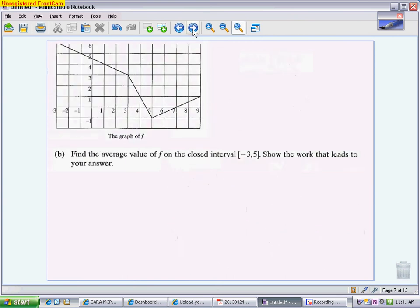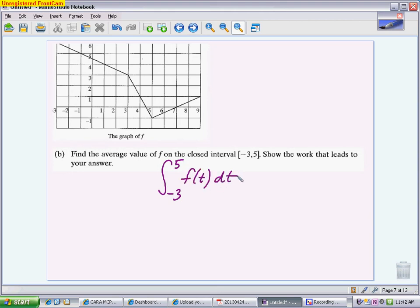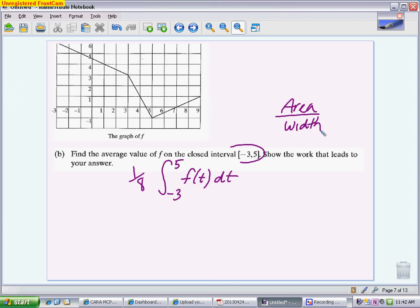Part B wants to find the average value on the interval from negative 3 to 5 and show the work that leads to your answer. The first thing to write down is what average value is. Average value is the integral from negative 3 to 5 of my function, divided by 8 — or multiplied by one-eighth — because 8 is the width of the interval. Average value is area divided by width. I need to find the area and then divide by 8.